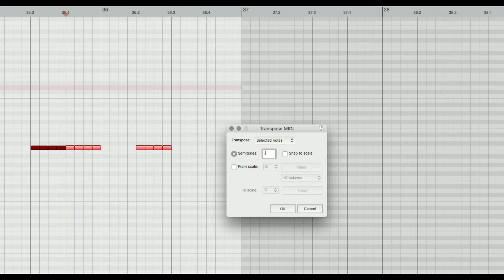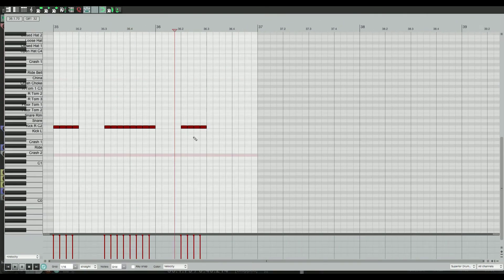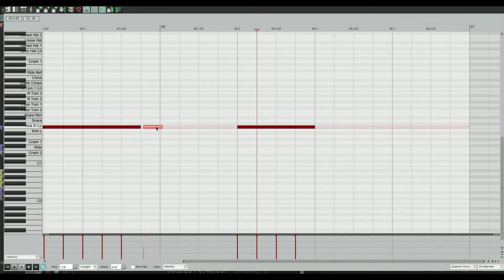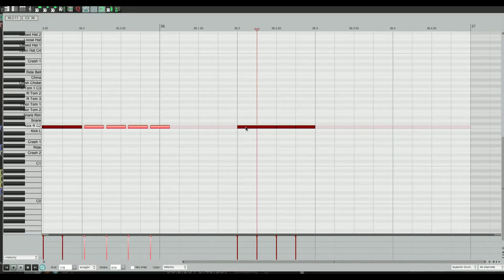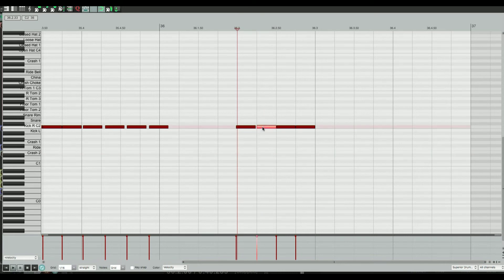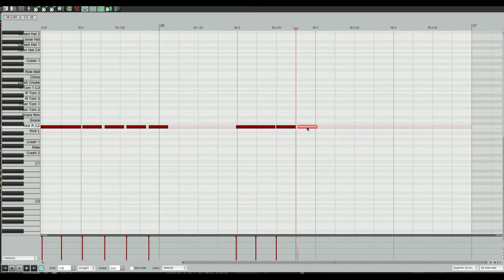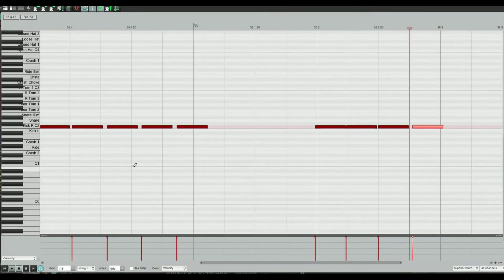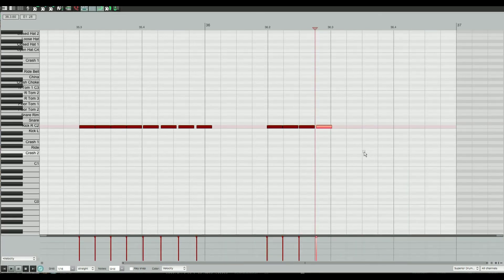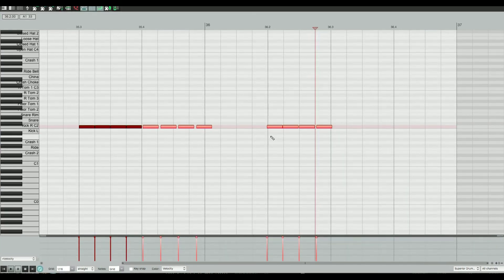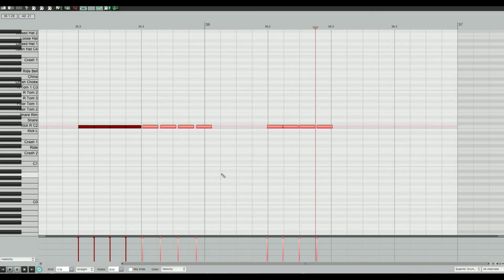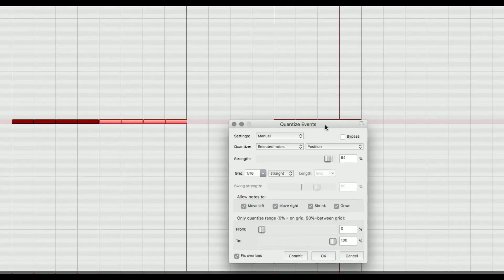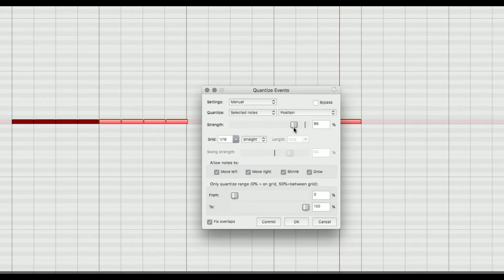If you Shift-click notes you can humanize the timing manually. Now if I zoom in you can see they're not perfectly on the grid. If you select these and want them tighter, just hit the Q key on the selected notes — that quantizes them. You can play with the strength to control how strong the quantize is; if you don't want it to sound robotic, don't set it to 100%.